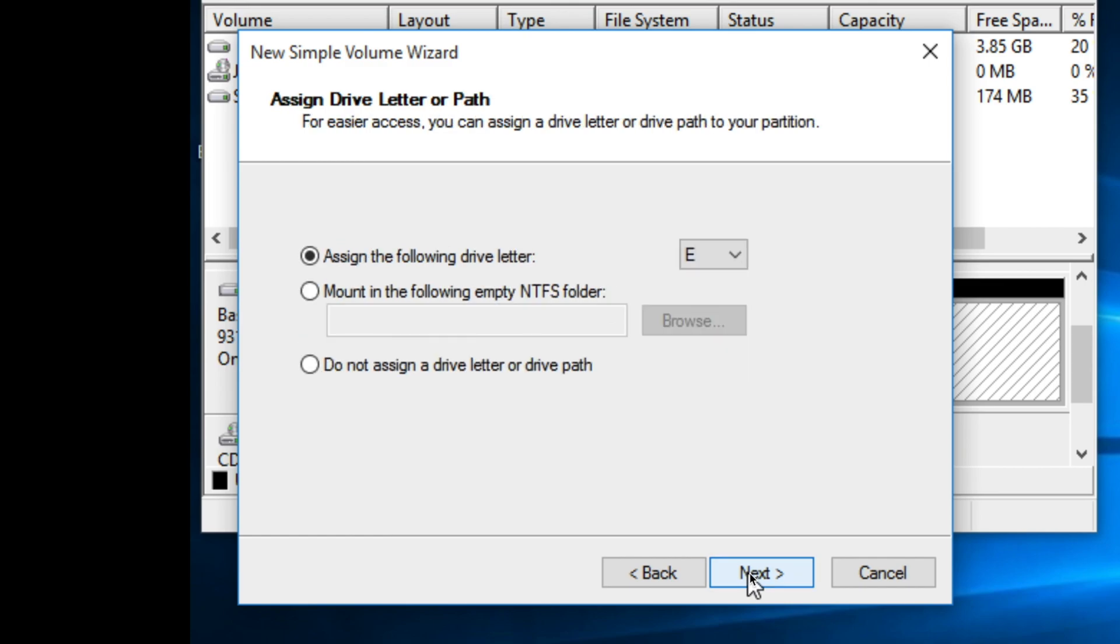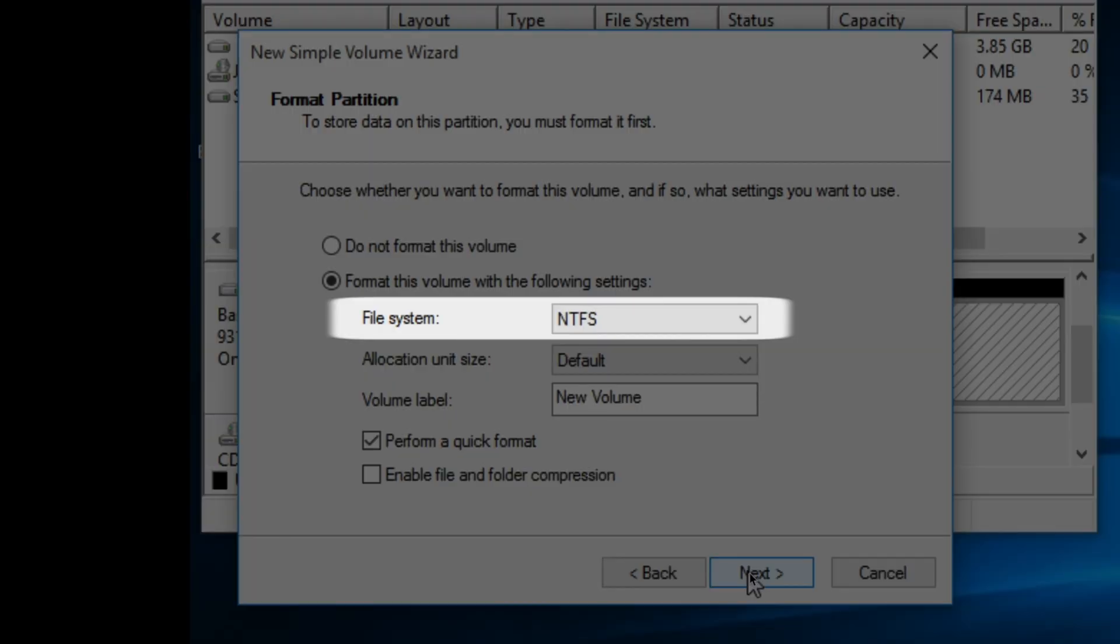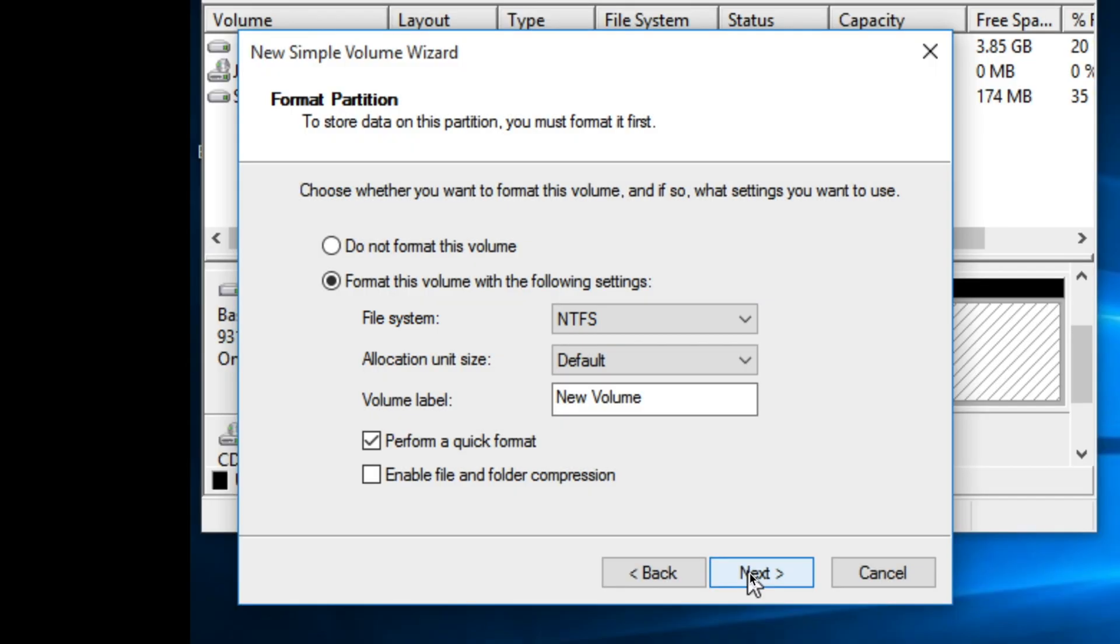Now you can assign a drive letter or drive path to the partition for easier access to it. I'm just going to assign a drive letter. Here we will choose the file system. You can select between NTFS and EXFAT.